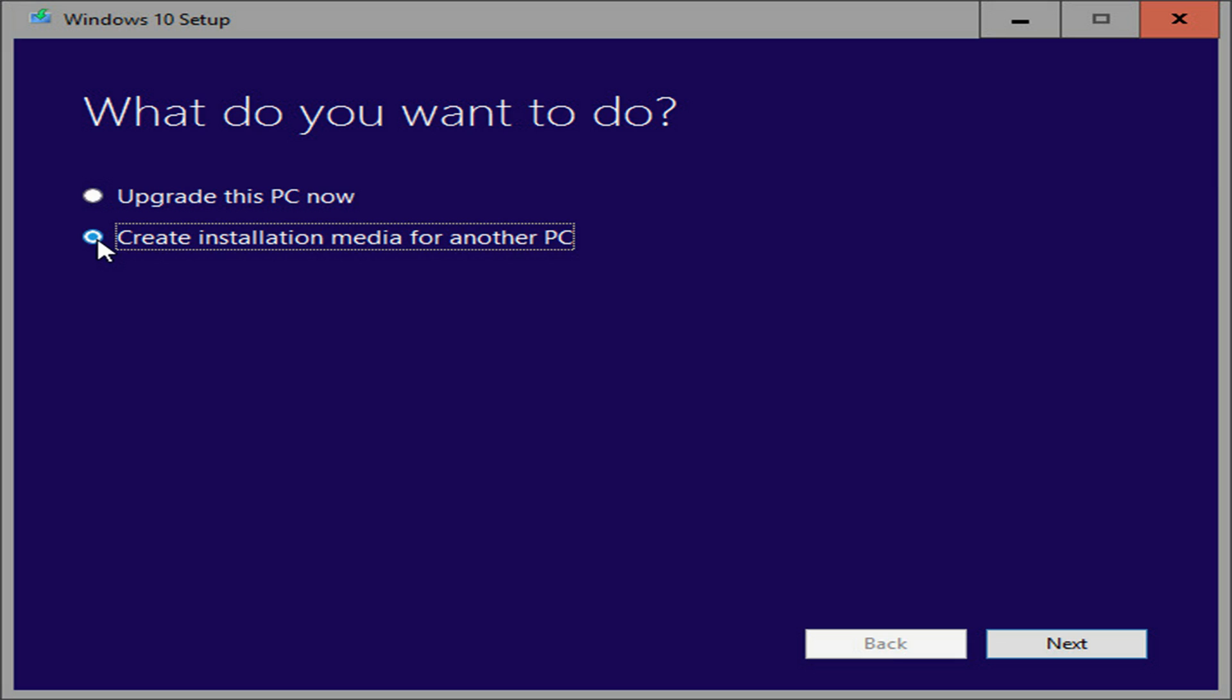First, you'll need to download the Media Creation Tool. Be patient, it's a big file. Once you have it, plug in your flash drive, launch MediaCreationTool.exe, select create installation media for another PC, and follow the prompts.